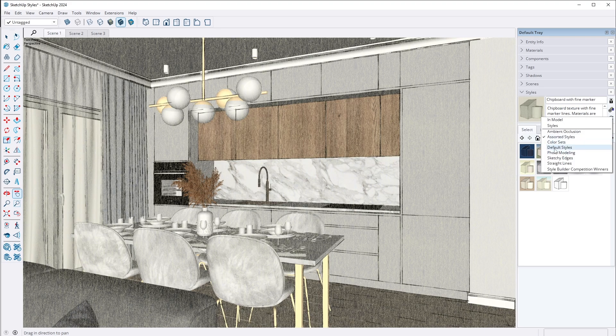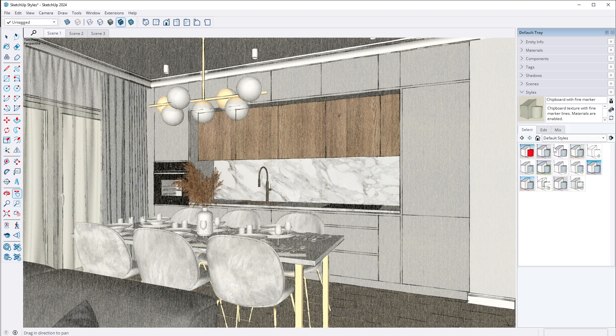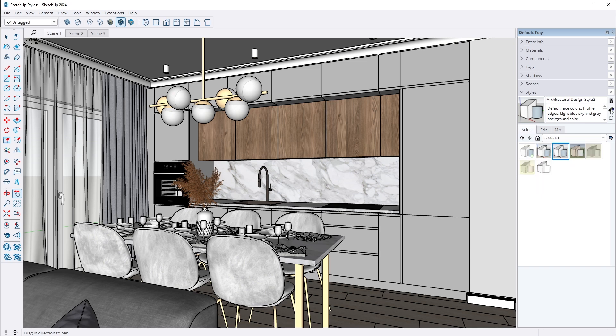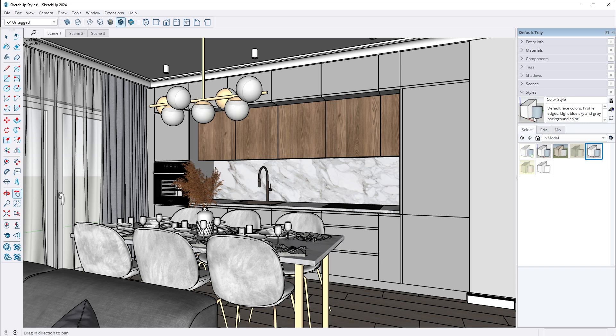I switch back to Default Styles. From there, I will create my own style specifically for perspective views. I will click on the icon to create a new style and then rename it, for example to Color Style. It's important to click on the arrows over here to save any changes in the style settings.